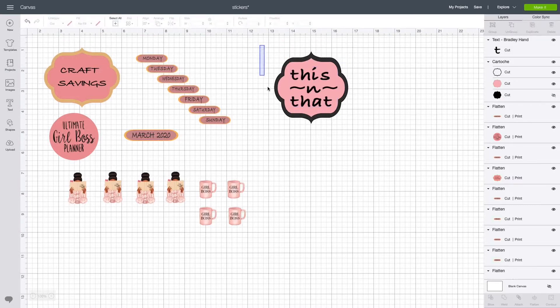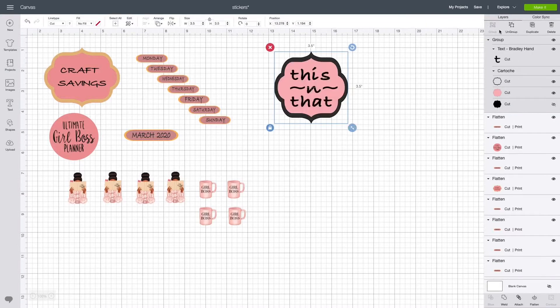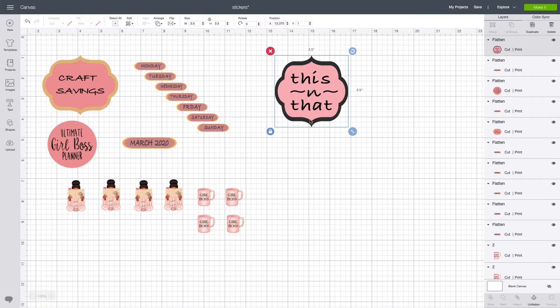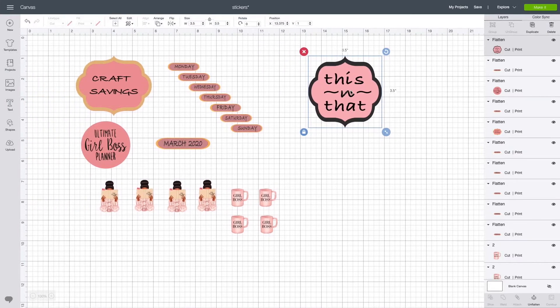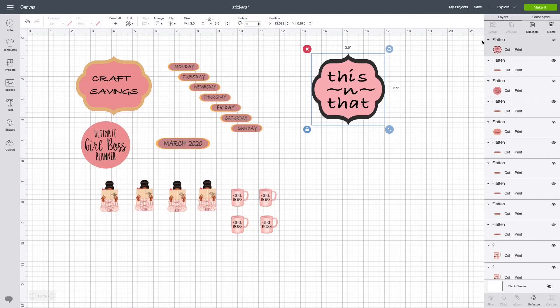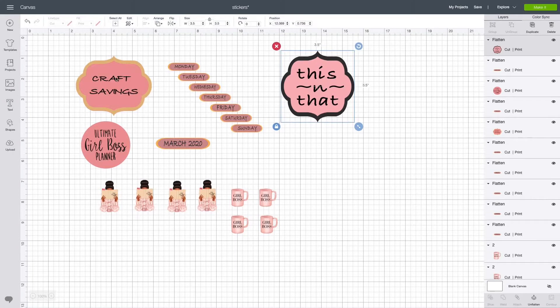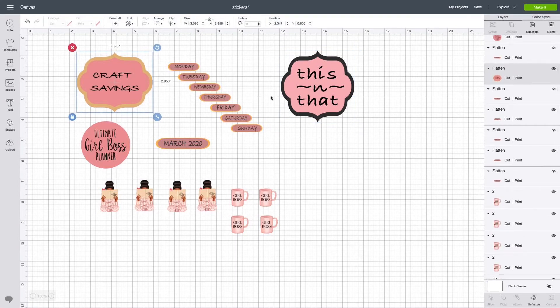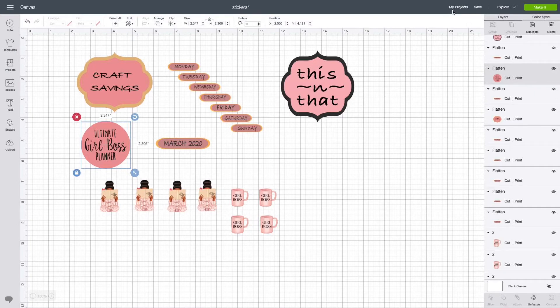Then you want to highlight everything, group it together, and then you want to flatten it. Once you group it, you flatten it to make sure everything is together, and then it's gonna come out as a print and cut. That's how I created the ones for the jar.